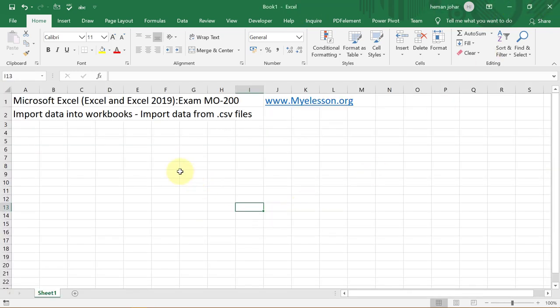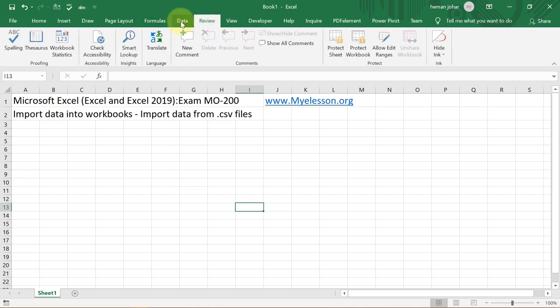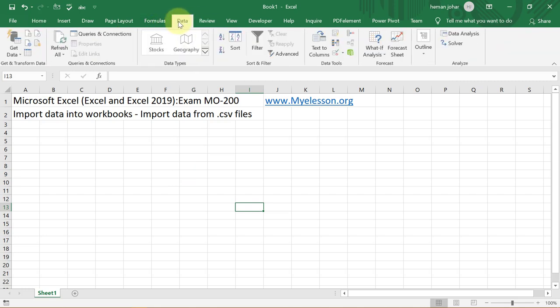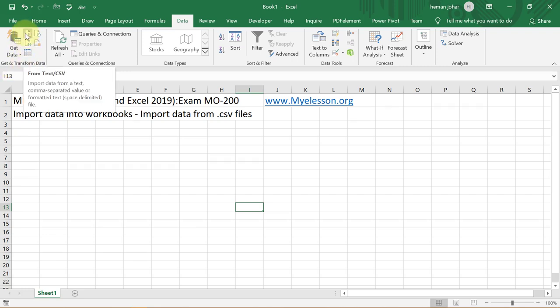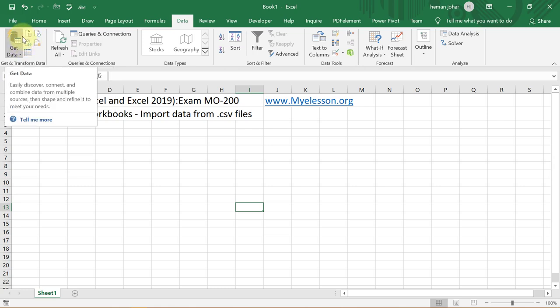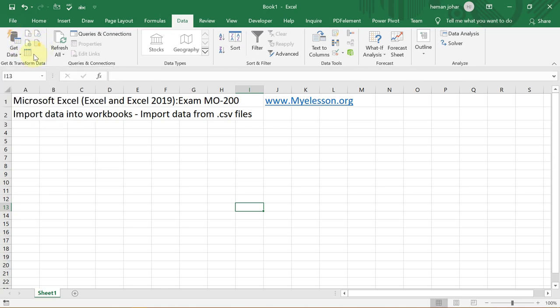Now to import a .csv file, I will go to data and in the get and transform data section, I will go to from text and CSV. I am using Excel 2019. So depending upon your version, this visualization may differ. However, the functions would remain the same.